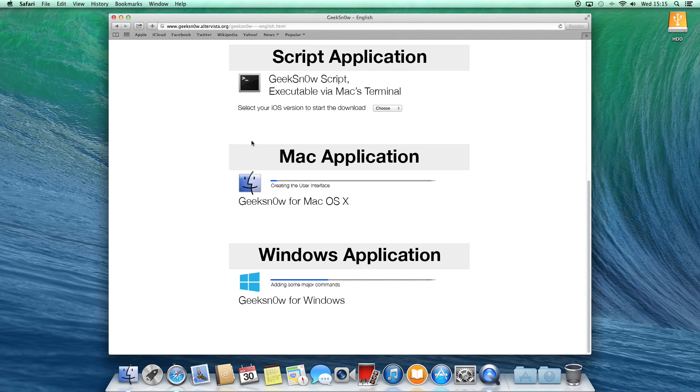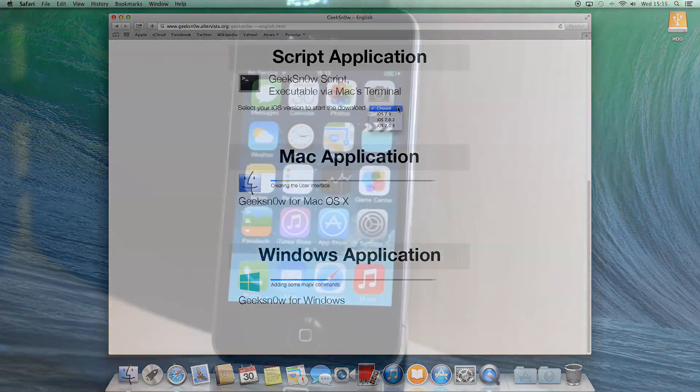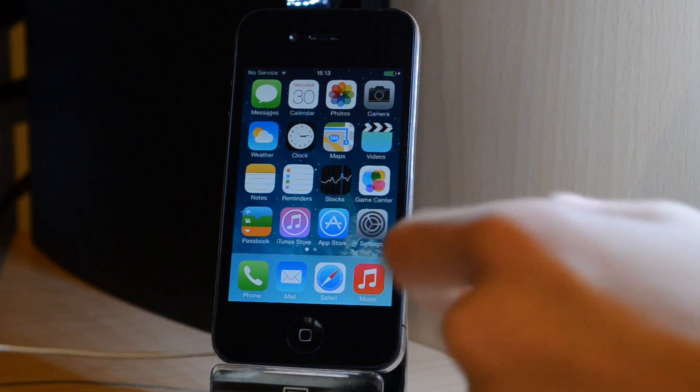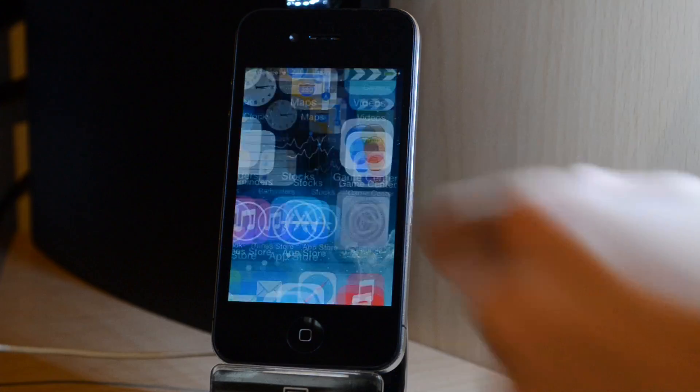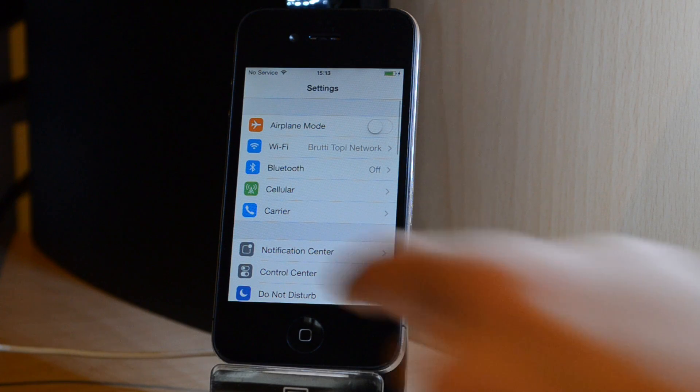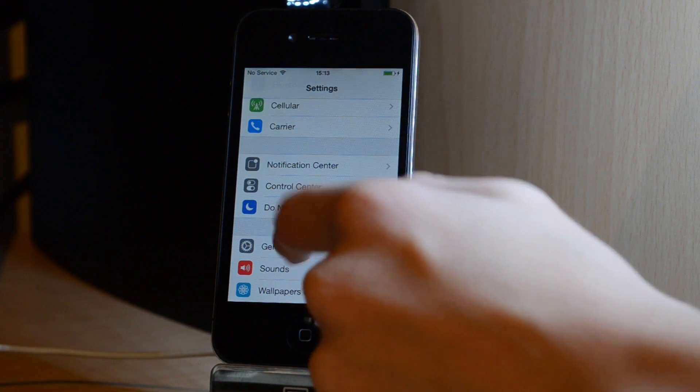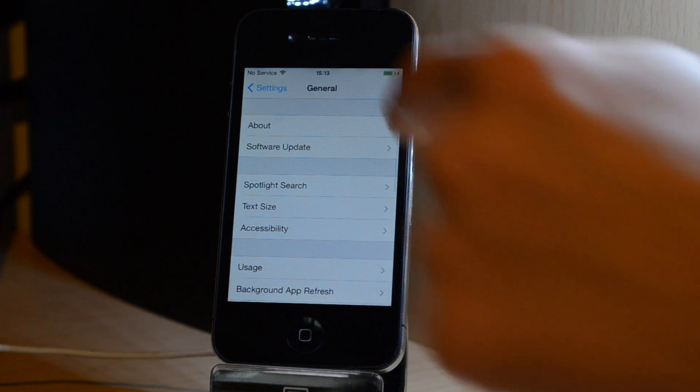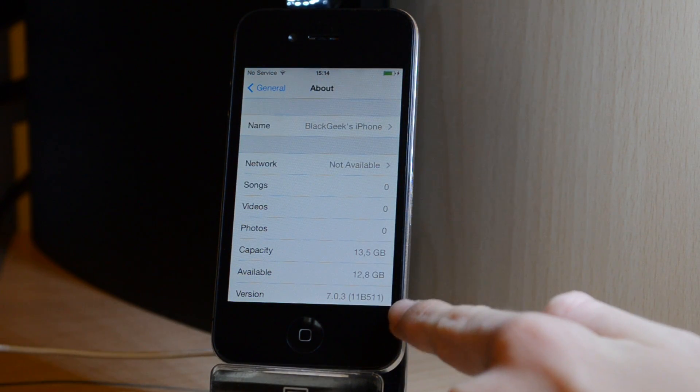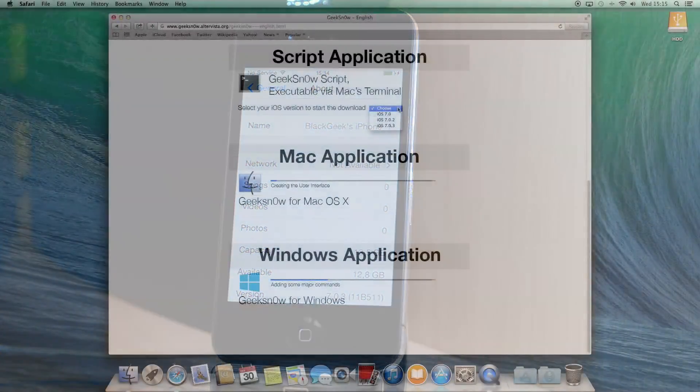As you can see, there are three versions of GeekSn0w. The first is for iOS 6.0, the second for iOS 6.0.2 and the last one is for iOS 6.0.3. To find your firmware version, go ahead on settings, then hit general and then tap about and check the firmware version. In my case it's iOS 6.0.3.